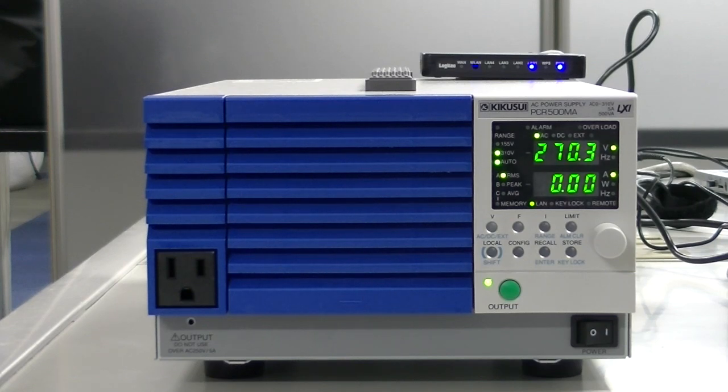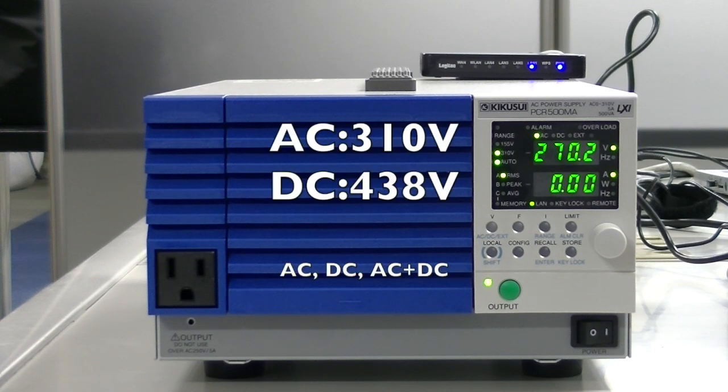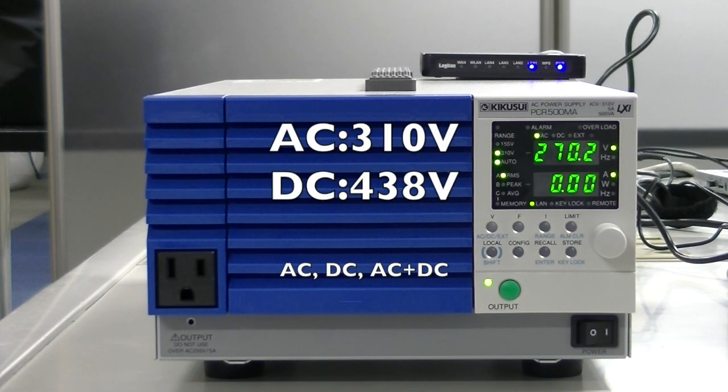The AC output of the PCRM has been improved in the PCRMA, increasing from 270V to 310V.